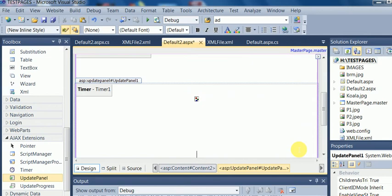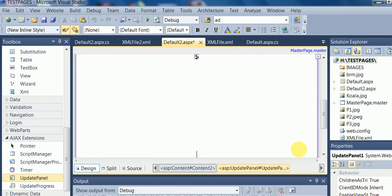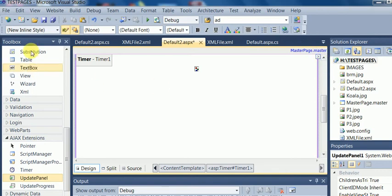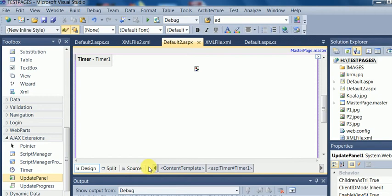And this section can be identified with the source code also. You see here, where the UpdatePanel is defined. And within this UpdatePanel, the content is kept with the ContentTemplate tag. And within ContentTemplate tag, there is a Timer control and AdRotator.